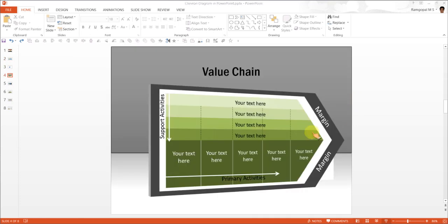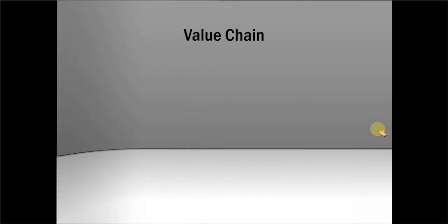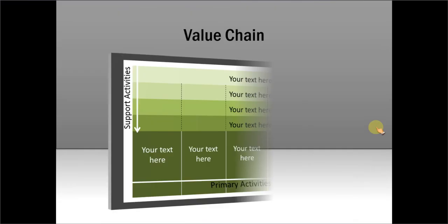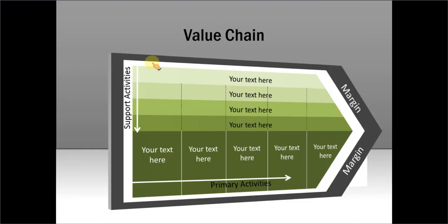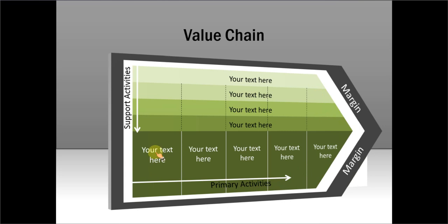This is an application of chevron. You can see here the value chain created using the same technique that you have just learnt. And all these are individual shapes and all they have been created by splitting a pentagon shape into these individual components.